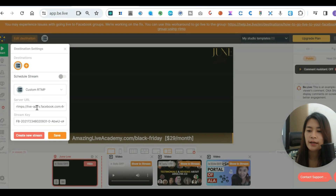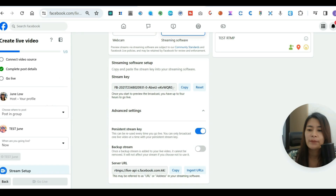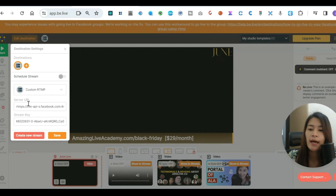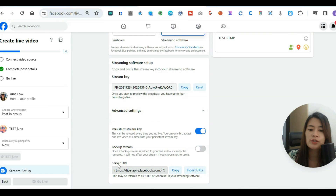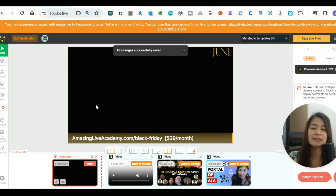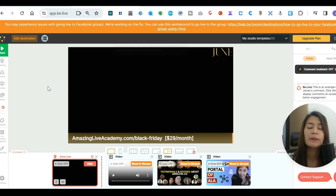In Custom RTMP, it will ask you to fill in the server URL and the server key. Take the stream key from Facebook — that is the server key — copy it and paste it into the server key field. For the server URL, copy it from Facebook and paste it here as well. Once you've pasted both, click 'Save.' This sets the destination you're going to stream to.